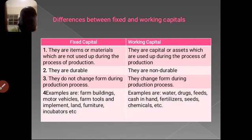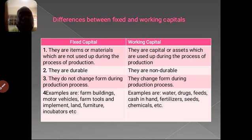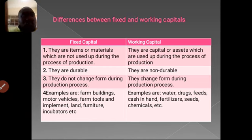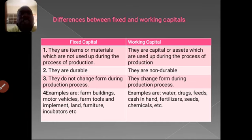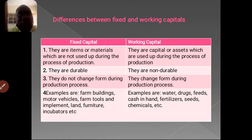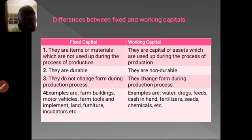What is the difference between fixed capital and working capital? Fixed capital are the items or materials that you use for a long period of time, even during and after production — fixed assets are durable and do not change during the process of production. Working capital is capital that you use up during the process of production — it is not durable and can change. Examples of fixed capital are motor vehicles, buildings, farm tools, implements, land, furniture, and incubators. Examples of working capital are water, drugs, feed, cash in hand, fertilizer, and seed.